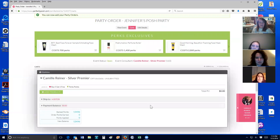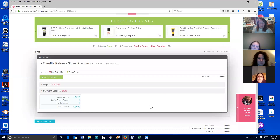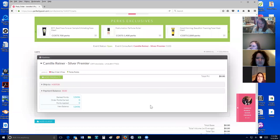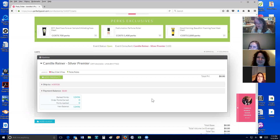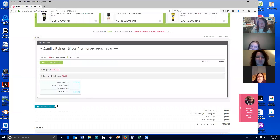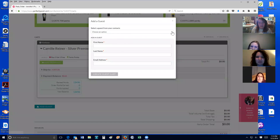It goes to the cart, and whoever you put as the hostess is the one that has the cart. Question: when I have my parties open and I didn't have any orders, do I still submit it when it's done? Yes, you should, even though it's zero — I've been doing that. That's fine.